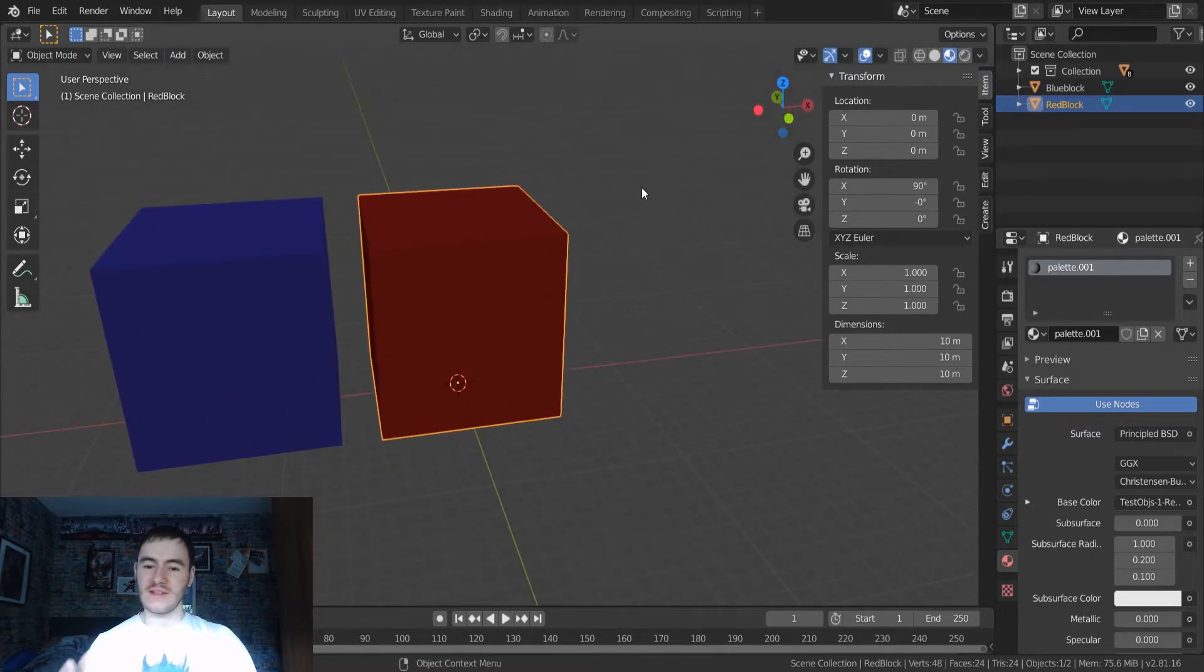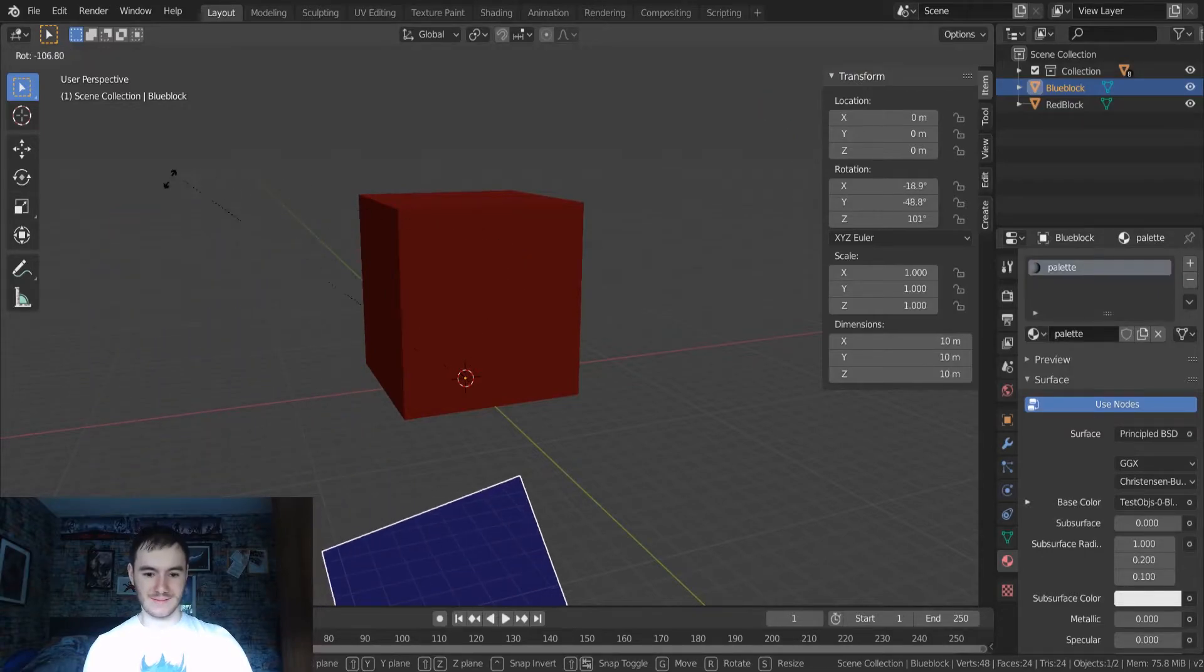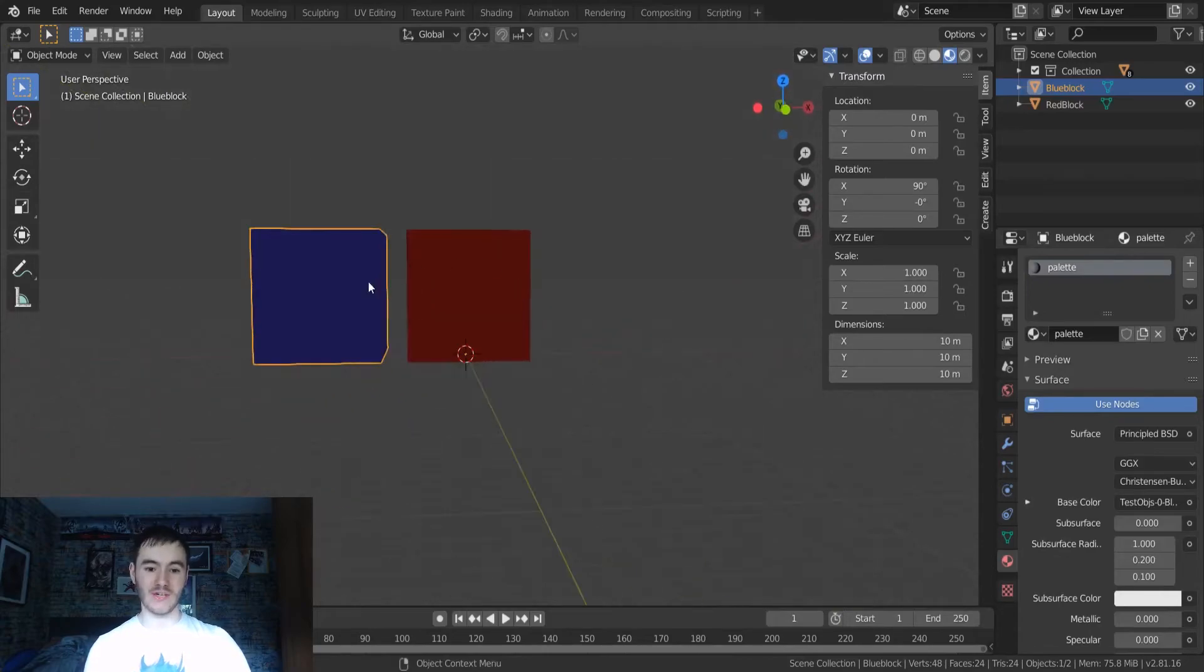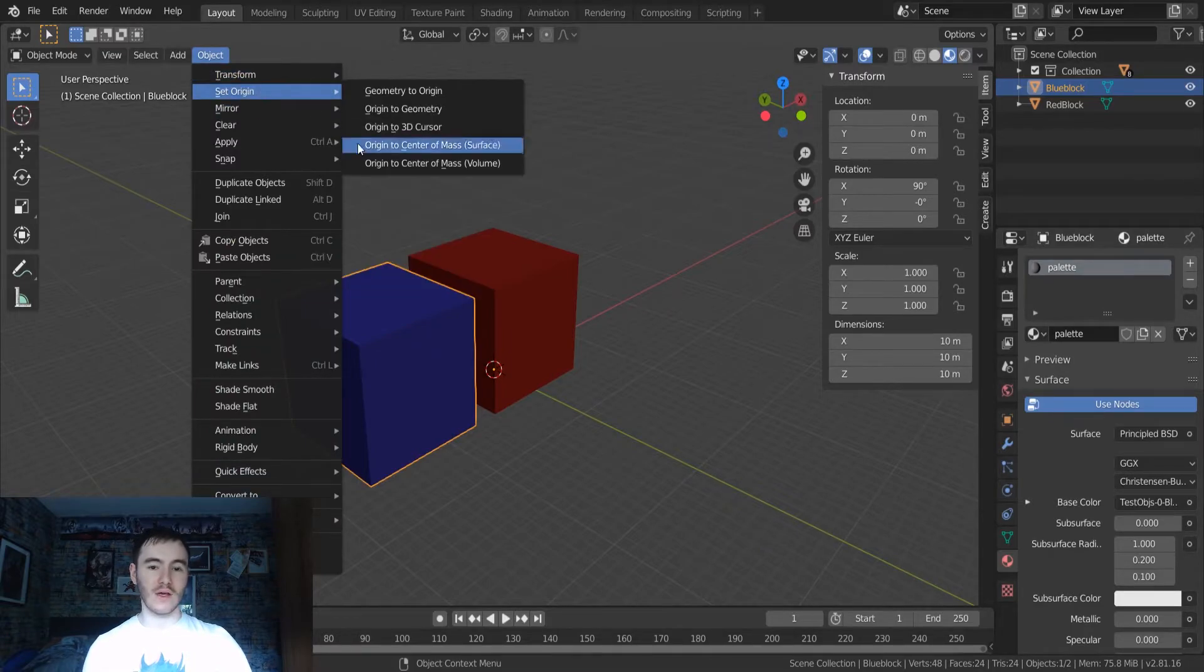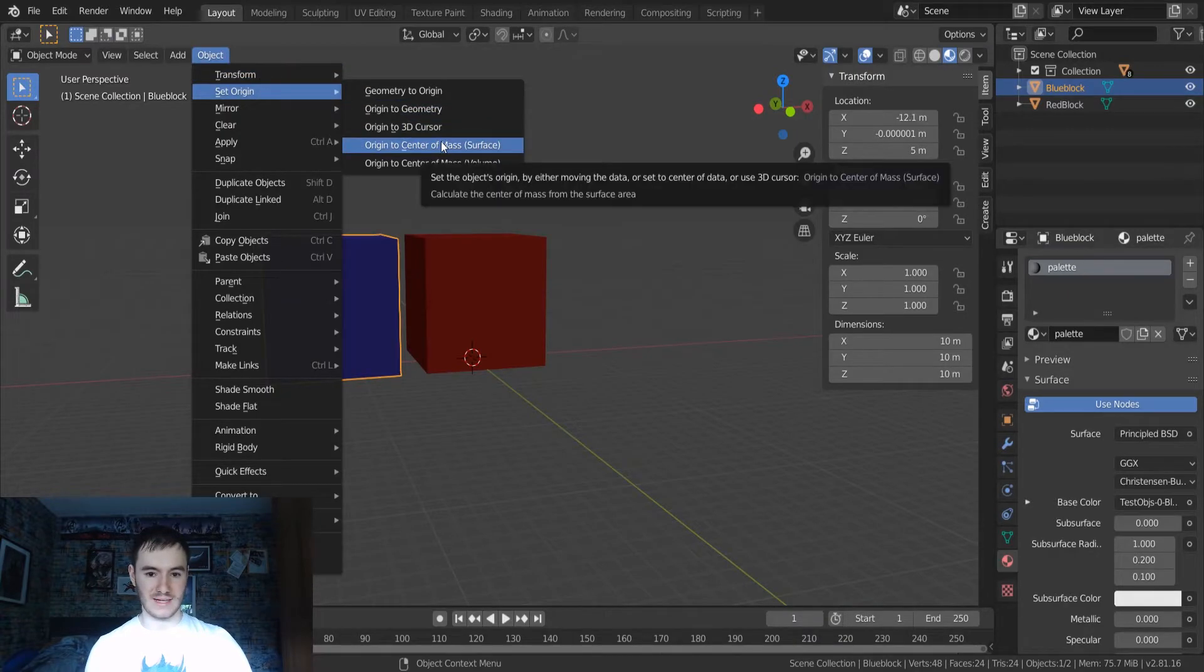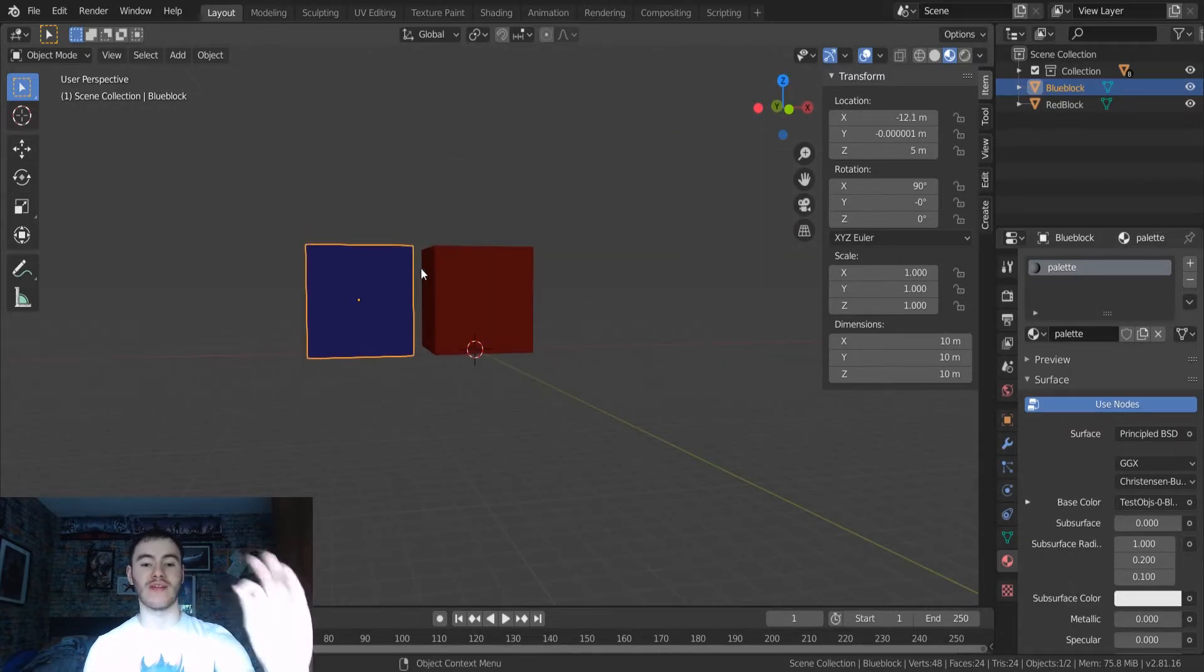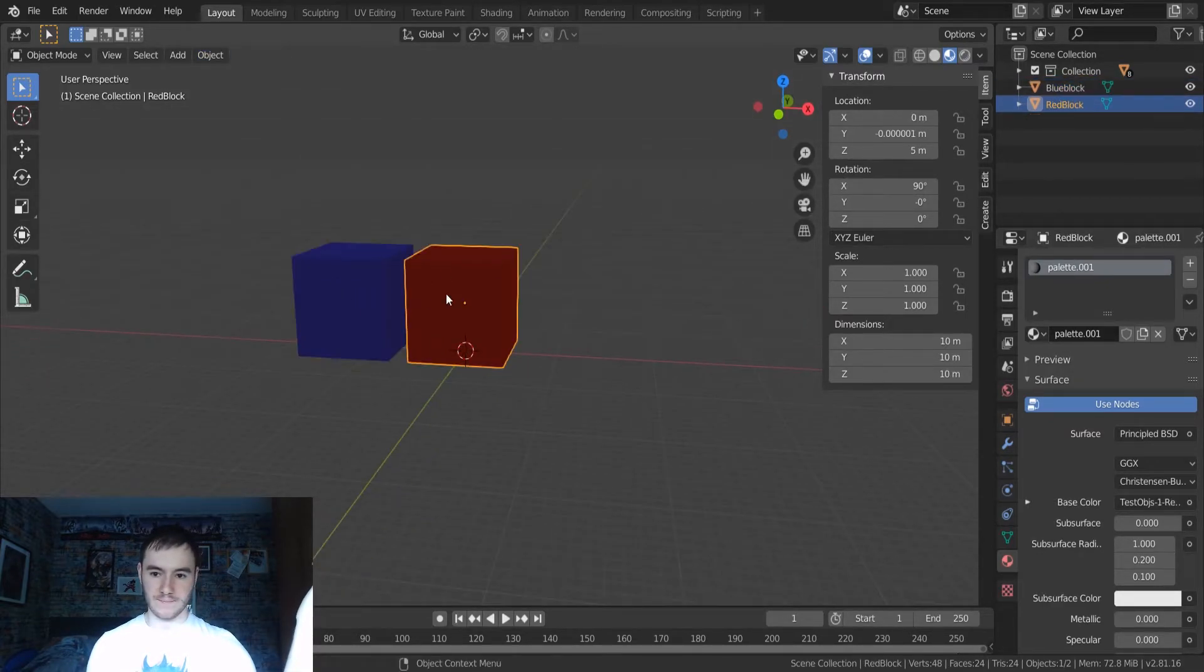So one thing that's going to annoy you when you're trying to import these into Unity is the origins for these objects are completely messed up. So there's a few things you need to do. First of all, you want to make sure you reset the origin. So we'll do that on the blue block first. So we'll set origin and usually you'd set origin to geometry, but I don't think that's the best one. I think setting the origin to the center of mass is probably the best one in my opinion, just because it should go in the center. And if you've got 100 by 100, it'll go right in the center. Do the same for this one. Origin to center of mass. There you go.